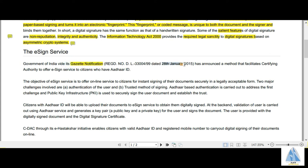A Government of India gazette notification dated January 2015 announced a method that facilitates authorities to offer e-Sign service to citizens who have an Aadhaar ID. For example, if someone of Indian origin with an Aadhaar ID lives on foreign soil, using the e-signing facility they need not travel to India or send documents back to India to be signed — they can do it hassle-free on digital portals.